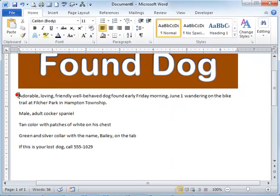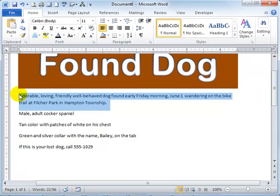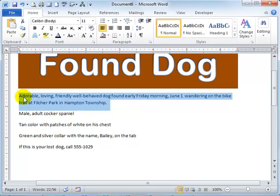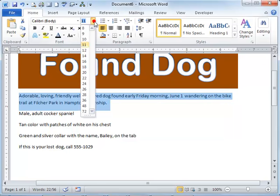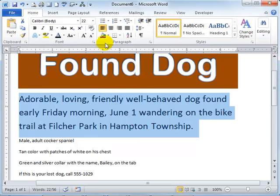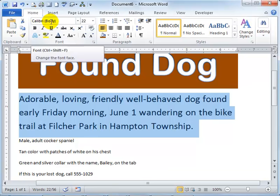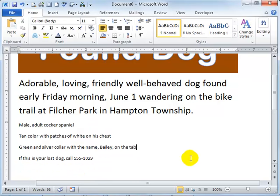I'm going to select this text. And again, I just used my pointer and I clicked before the word adorable and then I dragged it down to the bottom while holding. And then I released. So by selecting this, this is the text that I am going to format. And what I want to do to this part is I want to make the font bigger. I'm going to make it a size 22. I want to make sure it's Calibri, and it is.